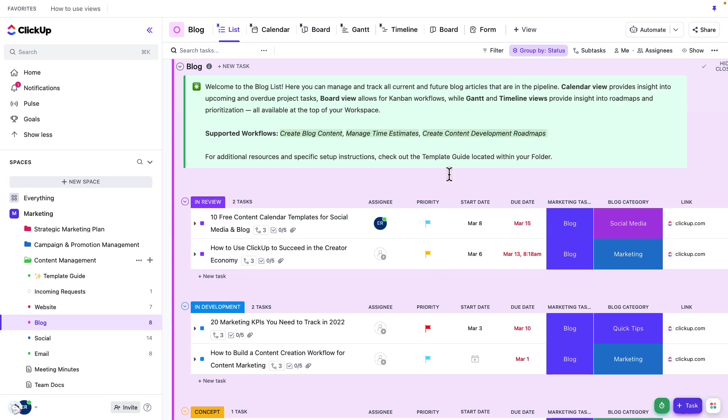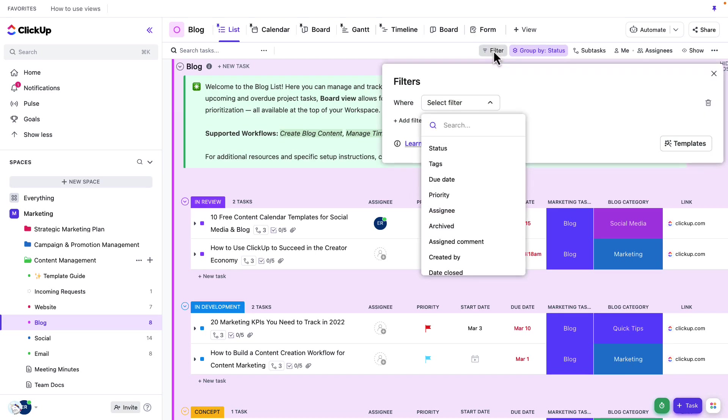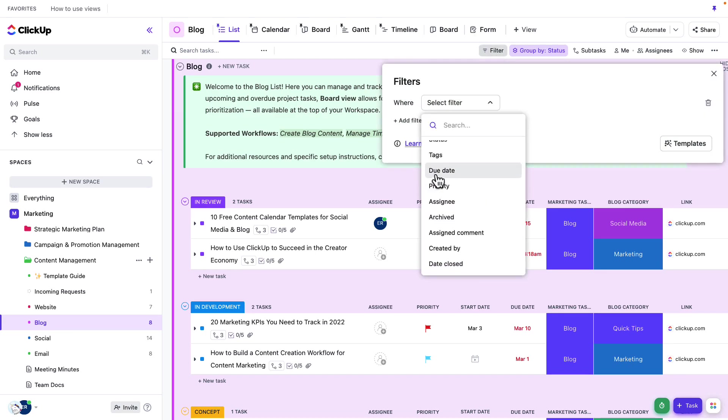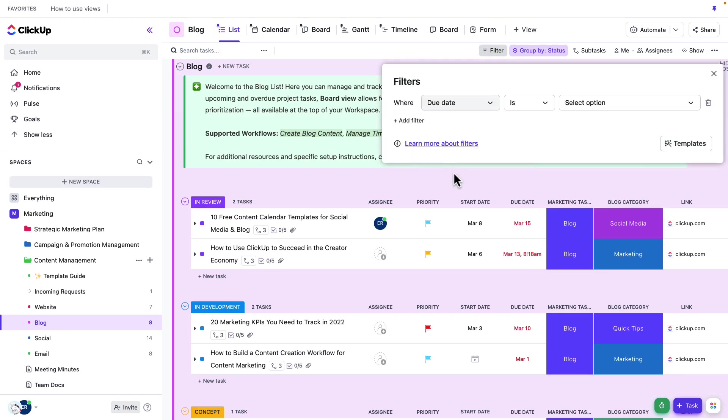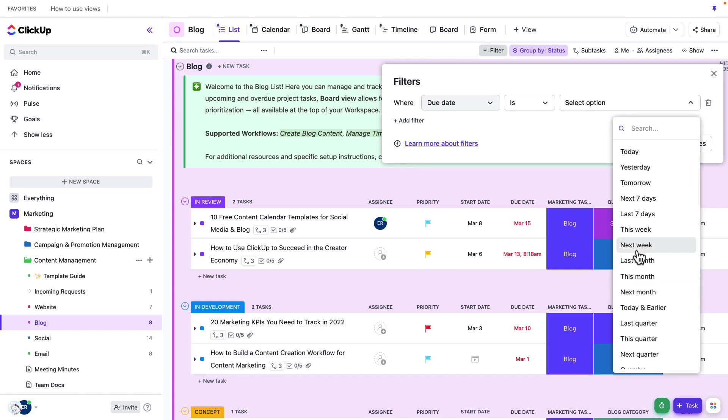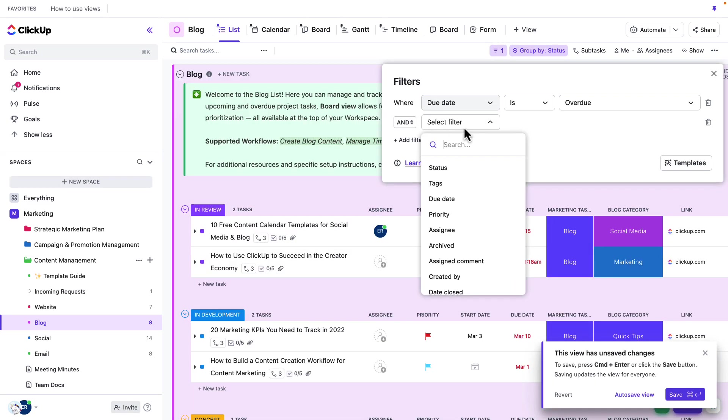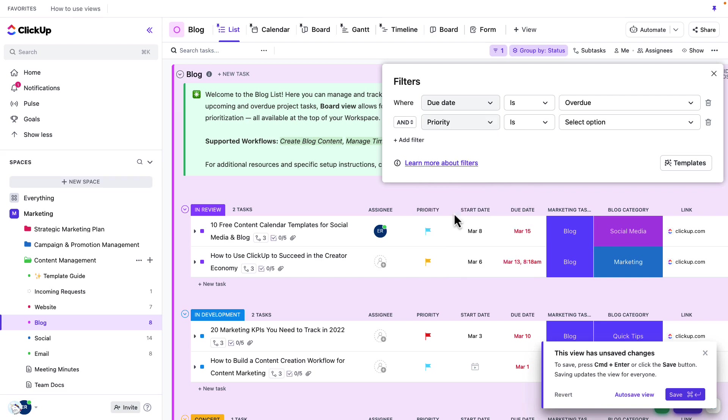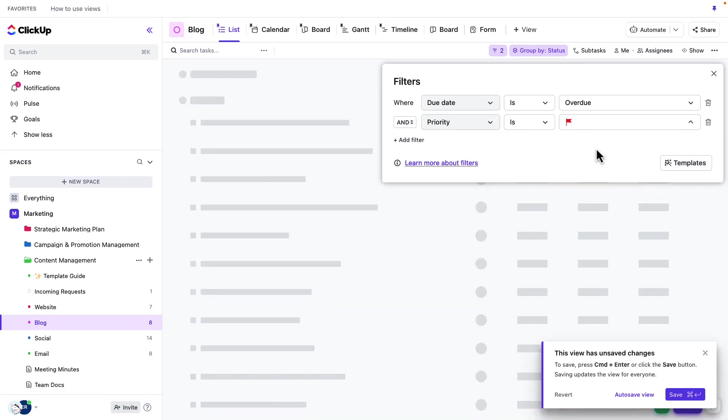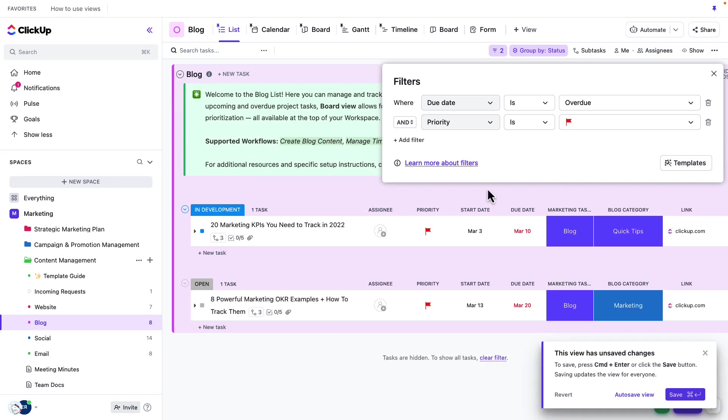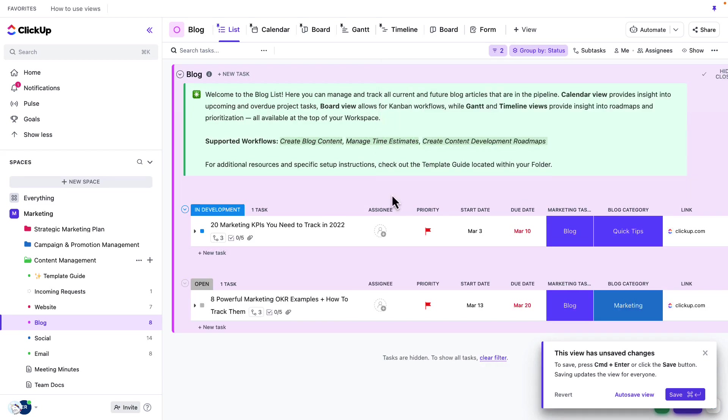Let's go ahead and do that now. I'm going to go ahead and use the filters here and I'm just going to look for things that are currently, let's go to due date and choose overdue. And I'm also going to say that the priority is urgent. By doing this, it's really easy for me to zoom directly into the tasks that I need to focus on at this time.